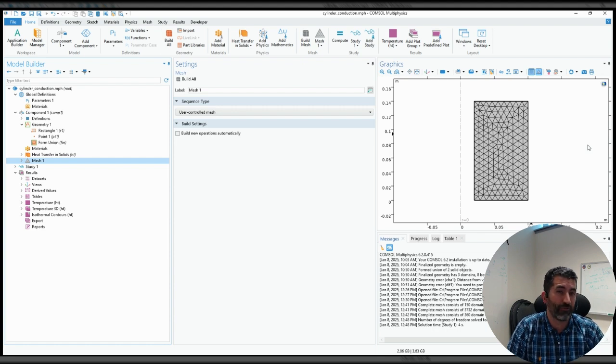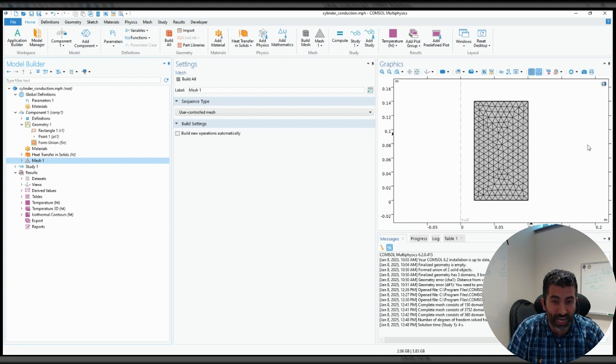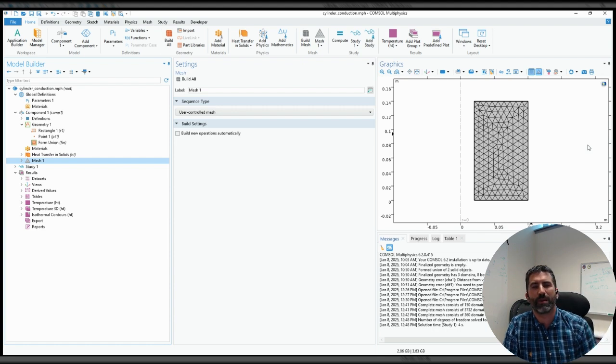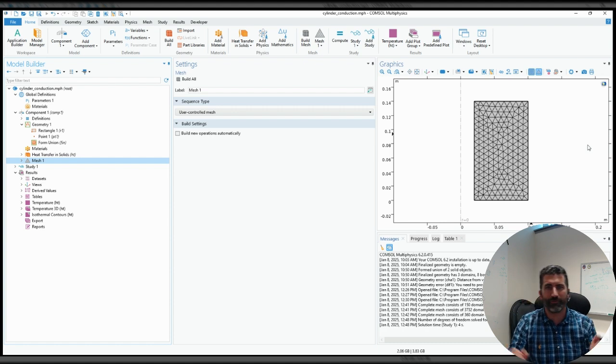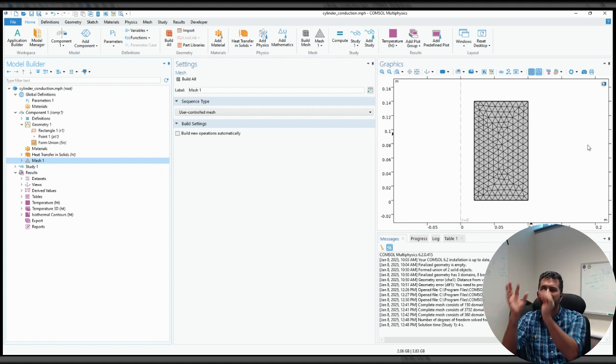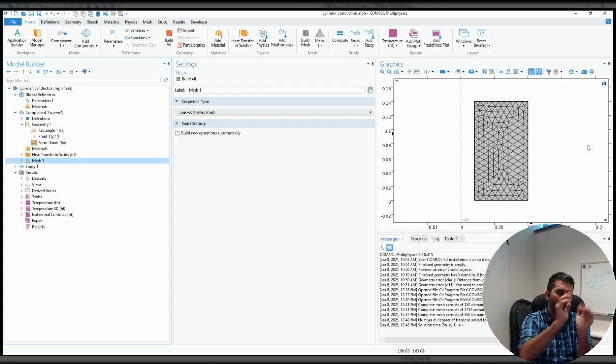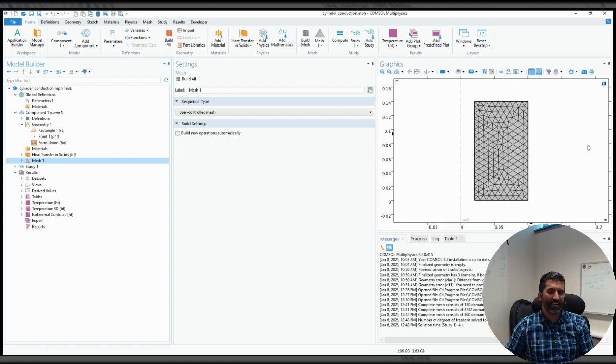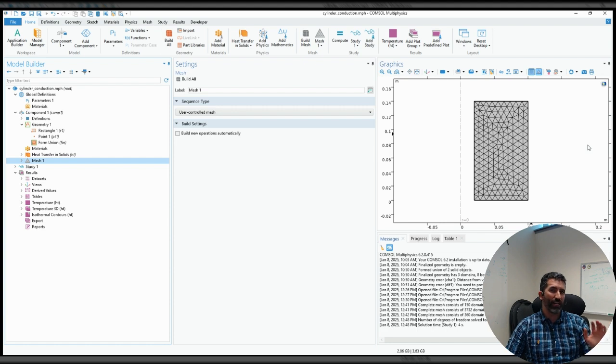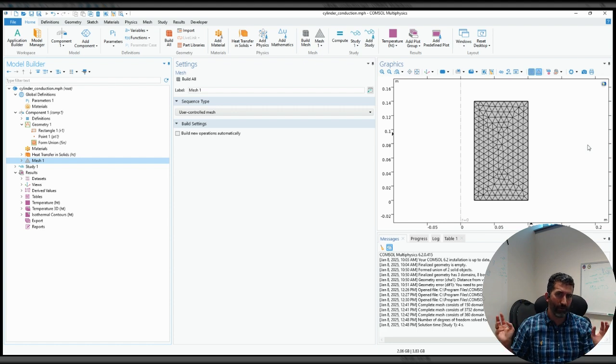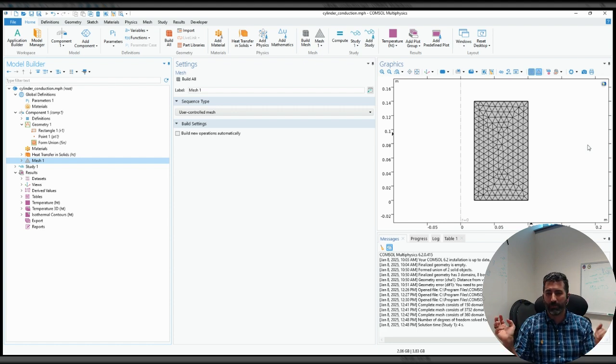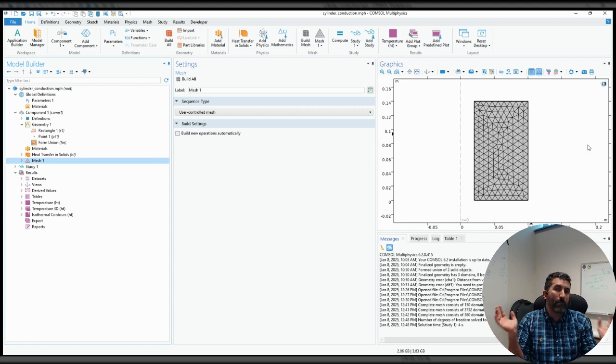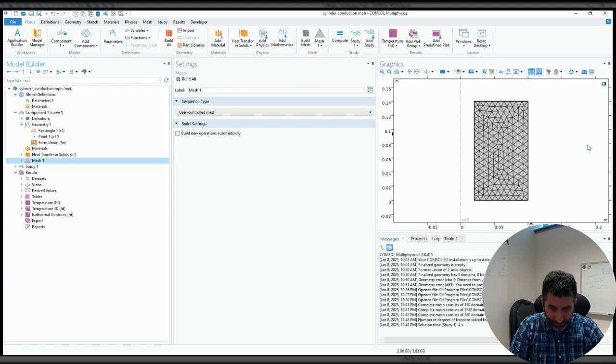It also allows for flexible implementation of material properties. For example, spatially dependent material properties. If you have thermal conductivity that's different here over here, you can put that in nicely and cleanly. You can put in all sorts of different boundary conditions in a very flexible form. And the finite element method just kind of makes it work, which is very nice.